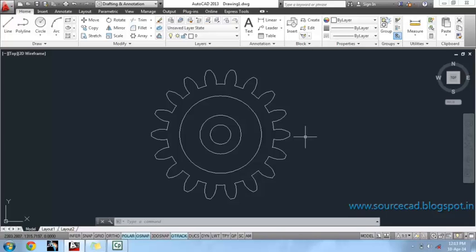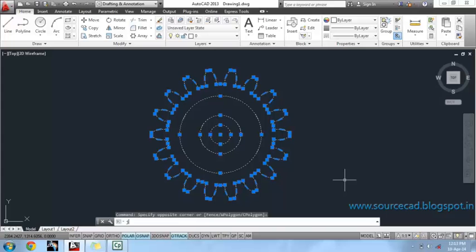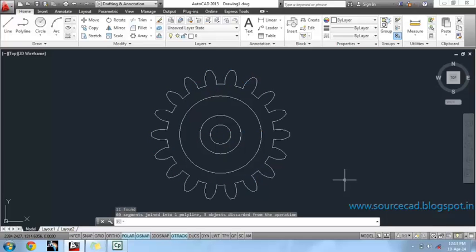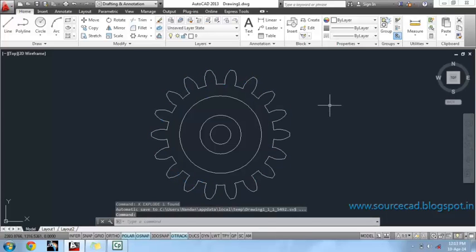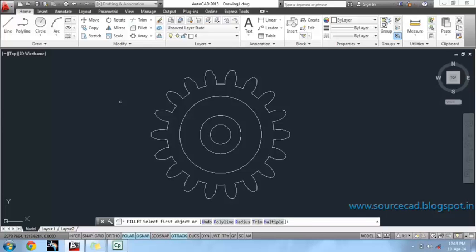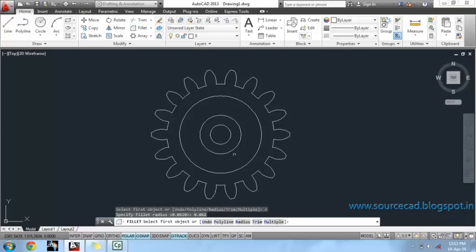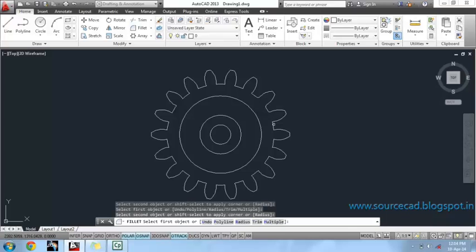Our gear profile is almost ready. All we have to do is fillet out all these sharp edges. But before that, I will join all separate polylines. Now use the fillet command with a radius of 0.062, using multiple fillet on every sharp corner point. This is a little bit time-consuming process.